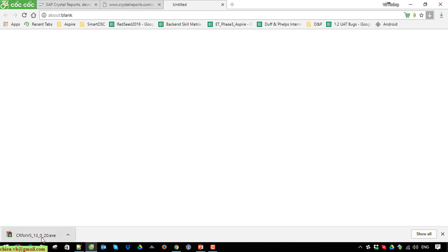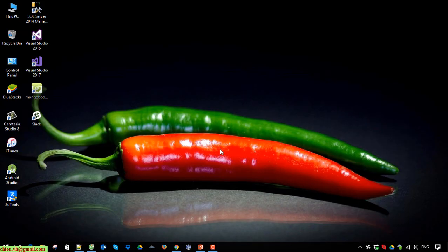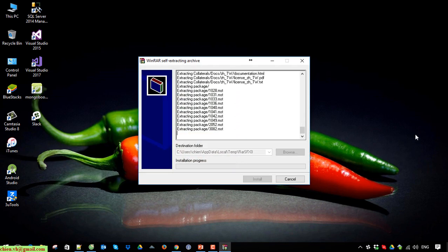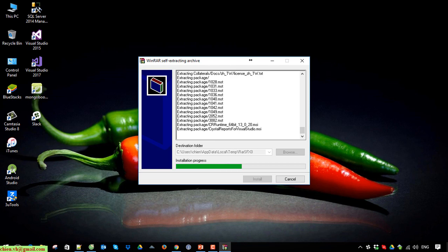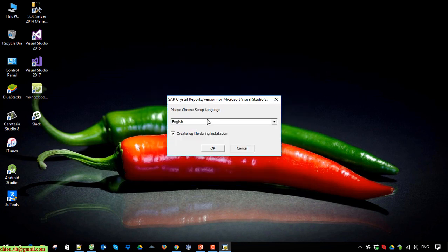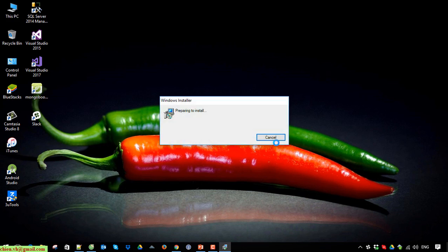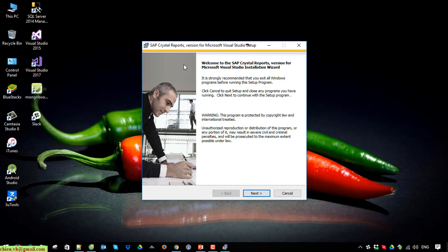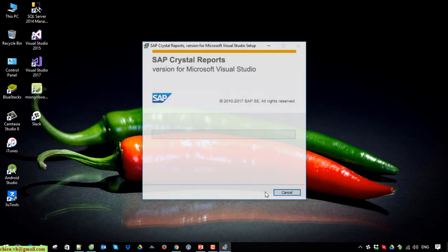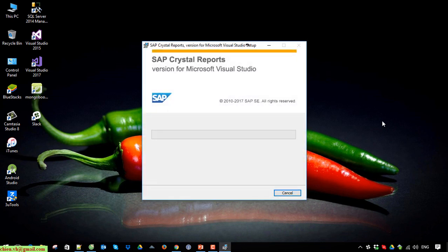The download seems to be done in a few seconds. Click on the downloaded file on your PC. Click the Next button and select the language — by default I will select English. This is the welcome screen for SAP Crystal Report setup. Wait until the installation is done.